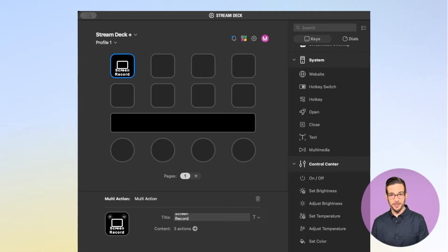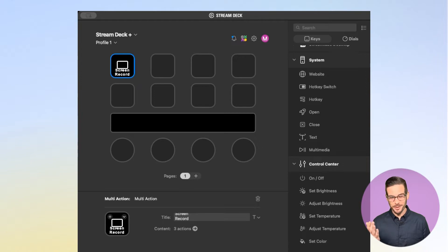Now I have a button on my Stream Deck that when I press it will launch that multi-action of opening QuickTime and starting a screen recorder. Try it out.